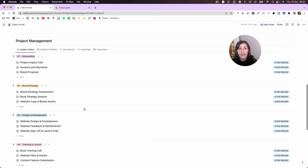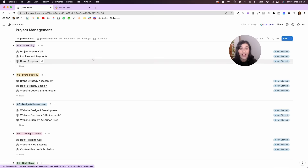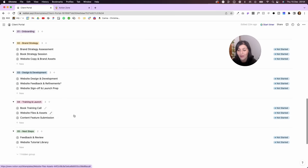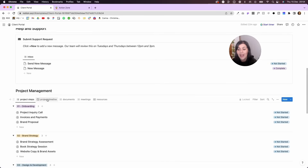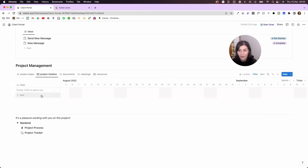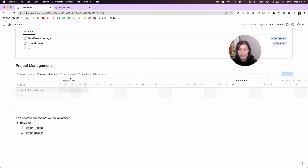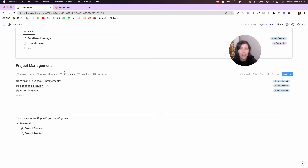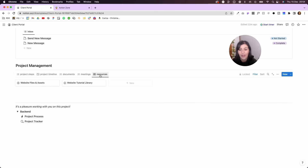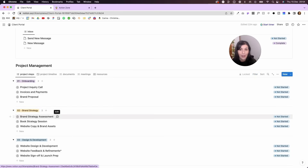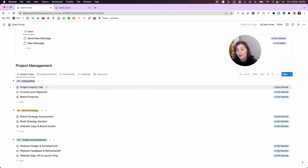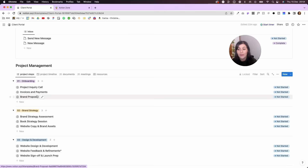If we come down a little bit you'll see a project management section with a bunch of different views. There's a step-by-step process broken down into various stages, a project timeline that appears once dates are added, and then all the documents related to the project, meetings, and resources. All of this is based off one database — we're just filtering it by what type of step it is, so for example invoices and payments would be a document.